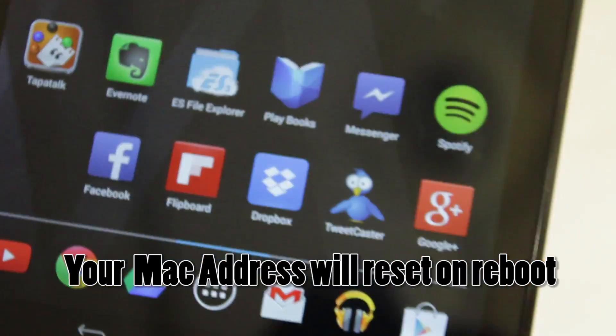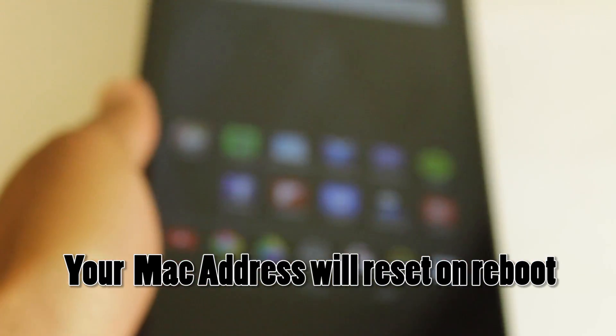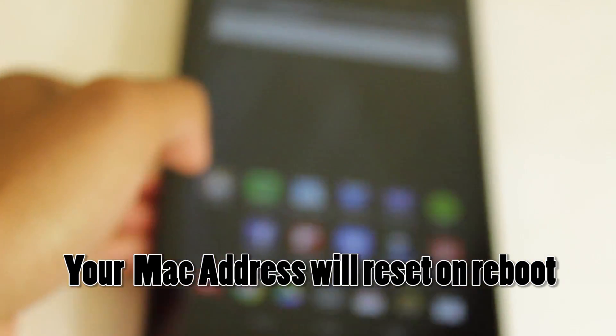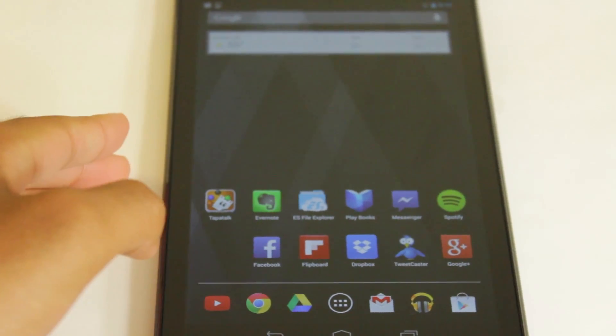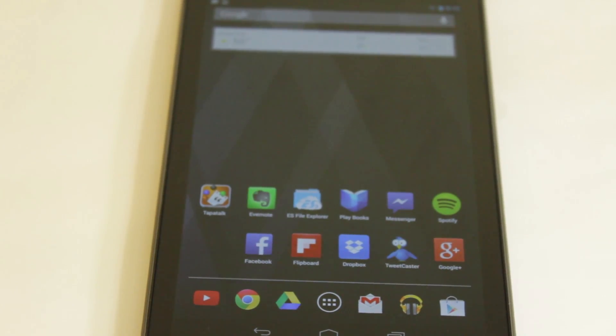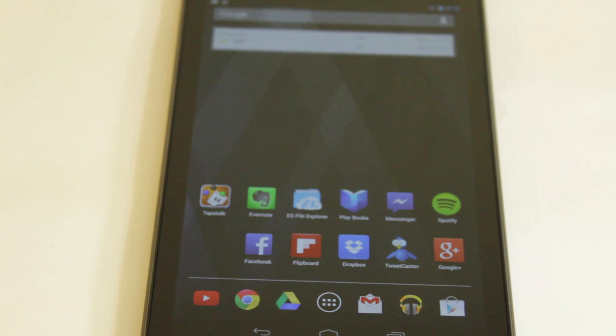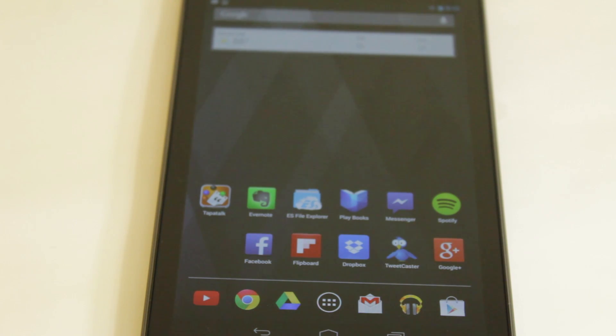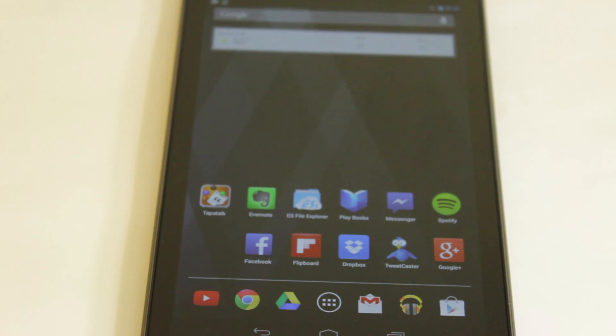So guys, this has been a quick way on how to change your MAC address on your Android device. Like I said, I highly suggest you try it, download it, check it out. It's really fun and really easy to do. And as far as device compatibility, it might or might not work for your device. So just give it a try and comment below to say if it worked or didn't work on your device.